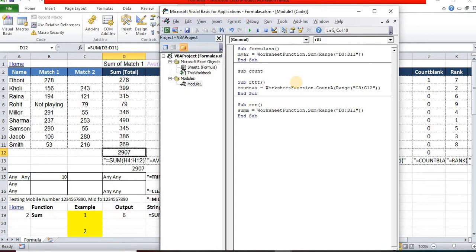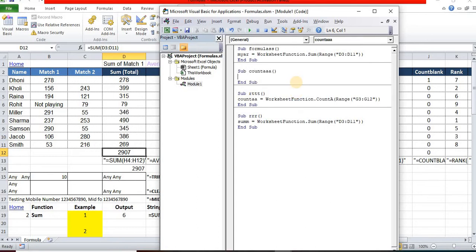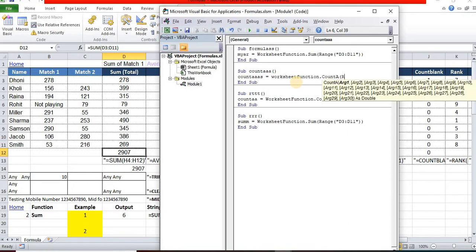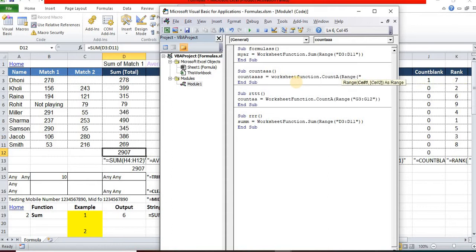Sub Counts. Here also I am going to declare Counter = WorksheetFunction.CountA, Range D3 to D11.